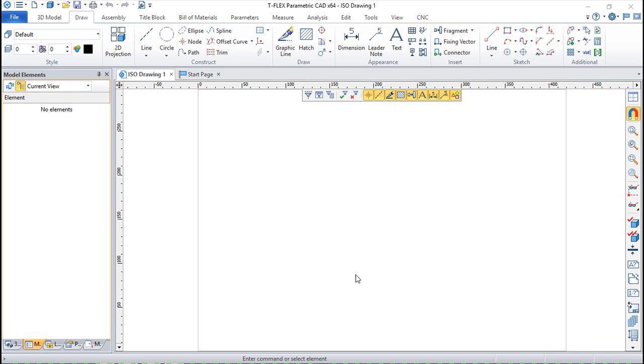Hello! We are here for one more lesson of this TFLEX CAD training course. The topic for today will be the edition of fragments.